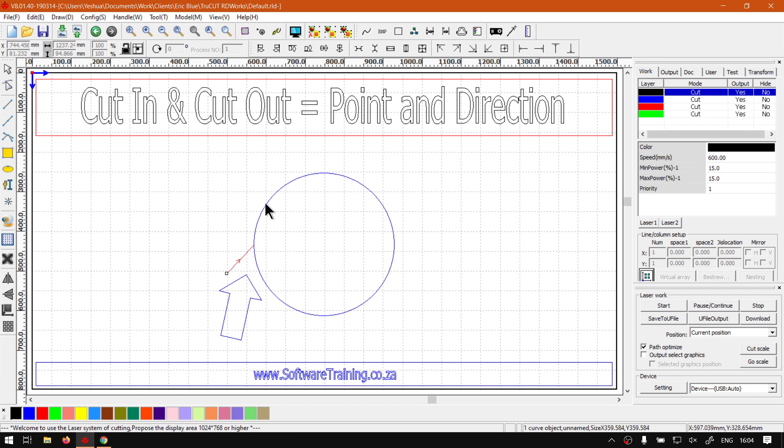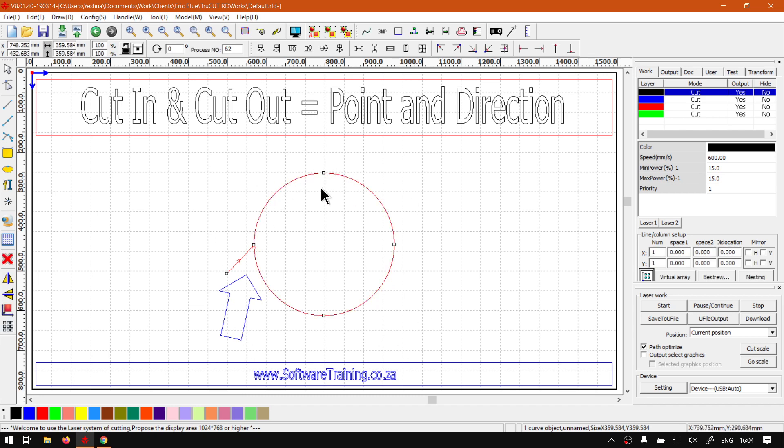what we want to do is select our object that we want to set the cut point for. And now, the trick here is you must really click right on that line. If you just click off the line, it won't enable it. So that is something to keep in mind. And then what you want to do is we've got these four node points.